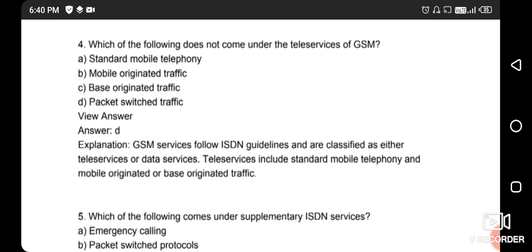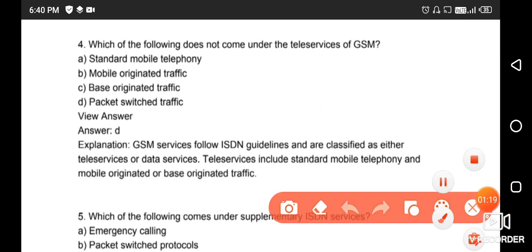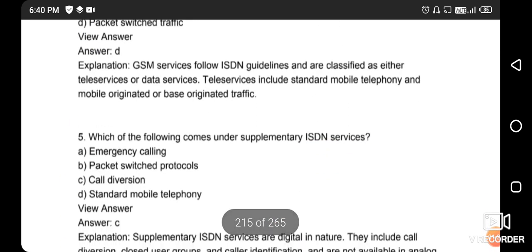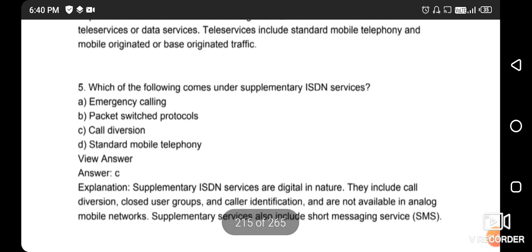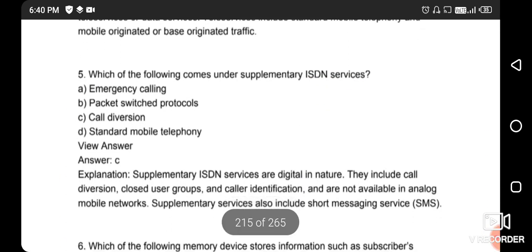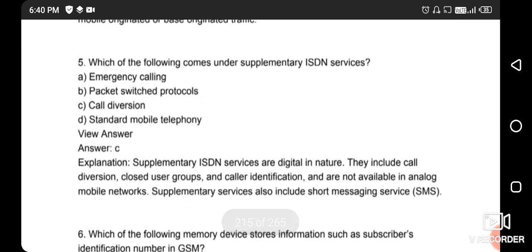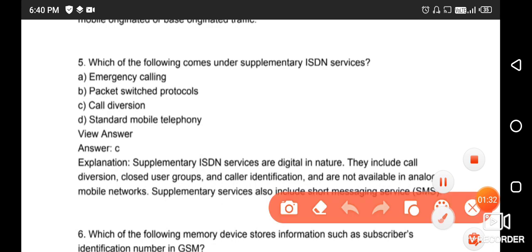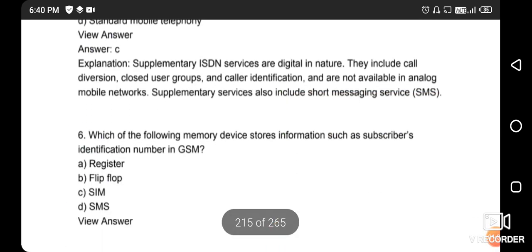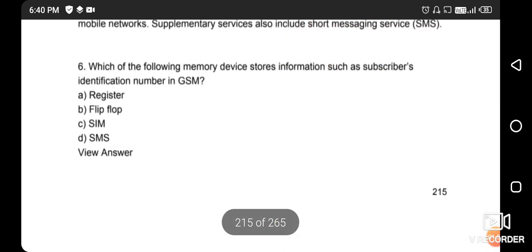Next question: which of the following does not come under the tele service of GSM? The right answer is packet-switched traffic. Next question: which of the following comes under the supplementary ISDN service? The right answer is option C - call diversion.